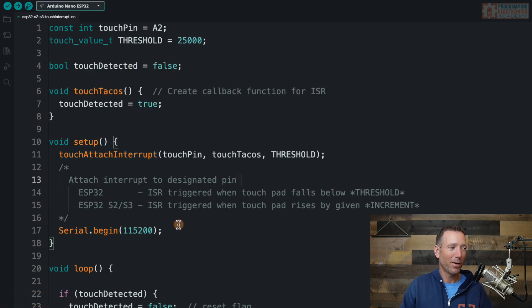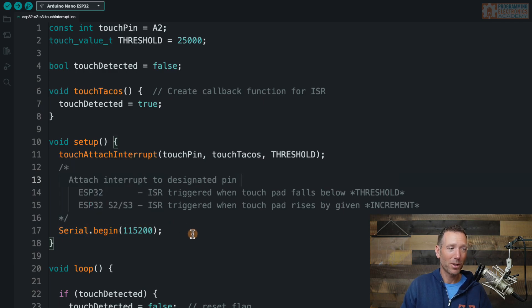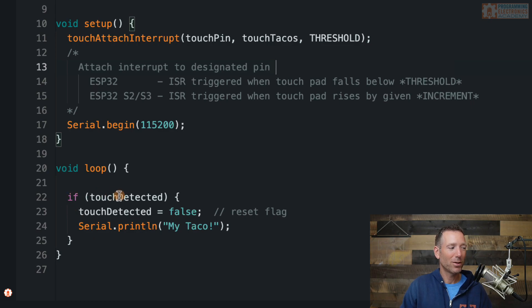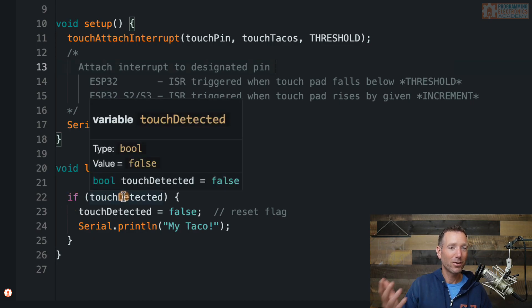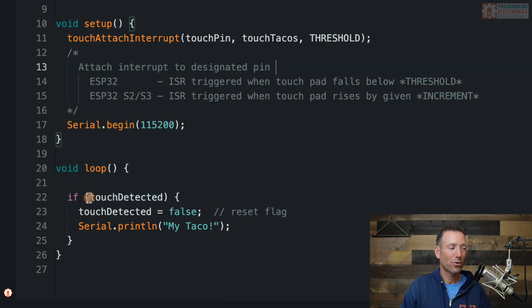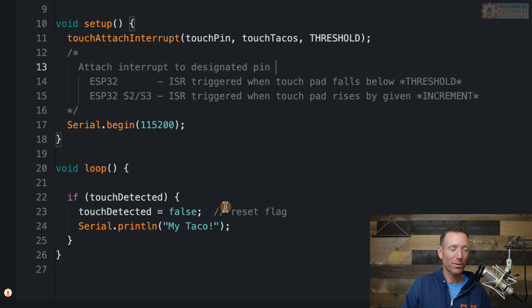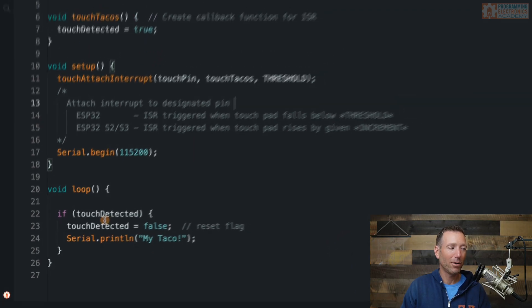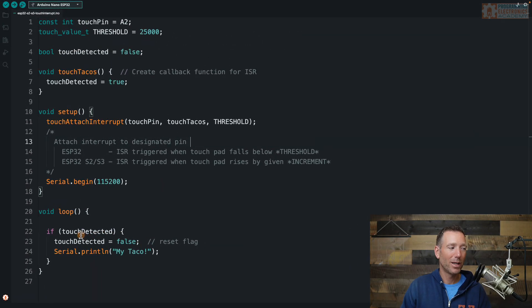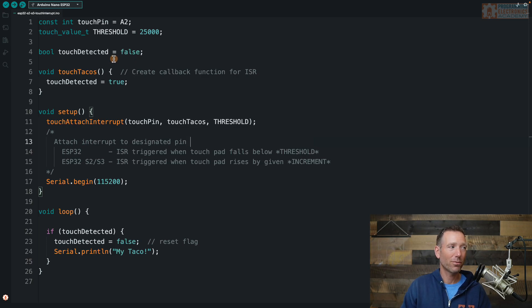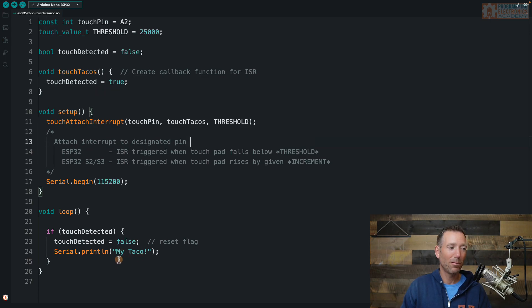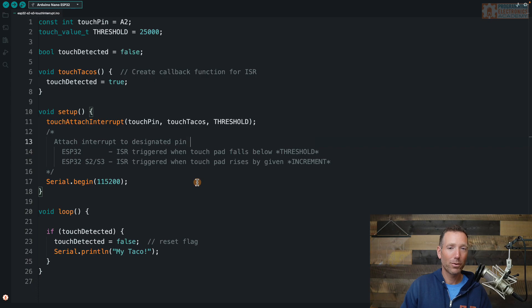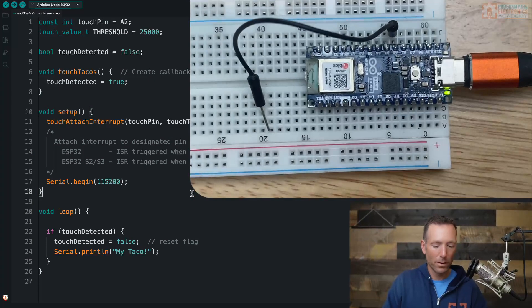All right. So enough about that. The next thing we do in setup is we start serial communication and then down in the loop, I've just got an if statement. And all the if statement is checking for is whether or not touch detected is true or false. If it's true, then we set it back to false. So we're resetting that flag. And then we print something to the serial monitor. In this case, we're just printing my taco. Now, if you'll recall, touch detected up at the very top, we set it as false, right? Global variable. We set it as false. But then inside our callback function, we set it equal to true. So the only time my taco should print is when this interrupt service routine function gets triggered. So I've uploaded this code to my ESP32. Let's go ahead and check this out.